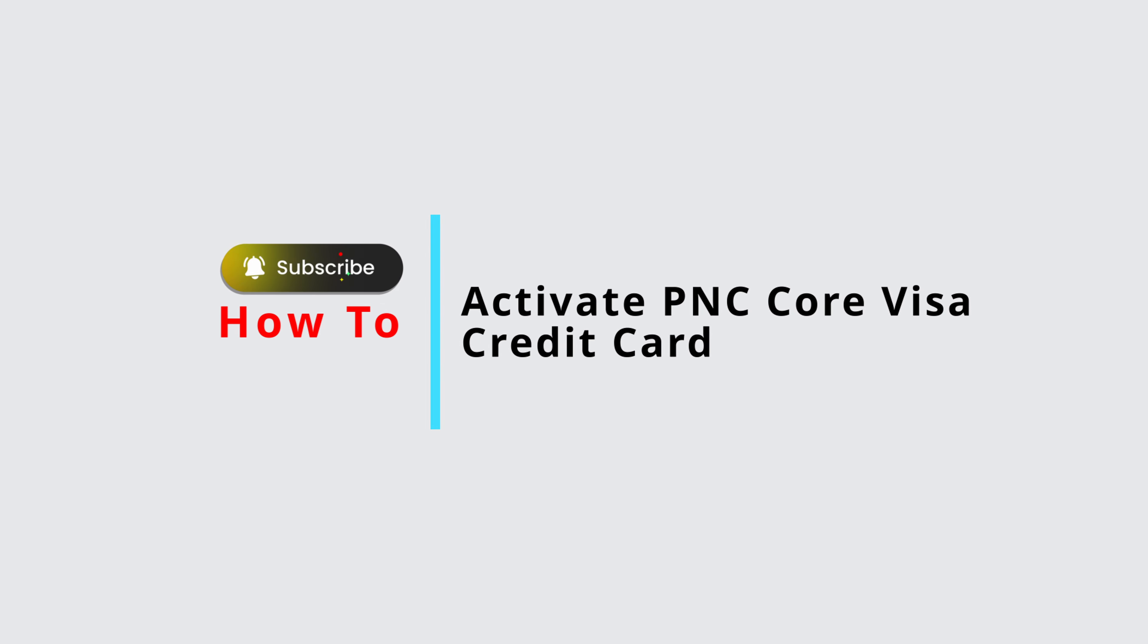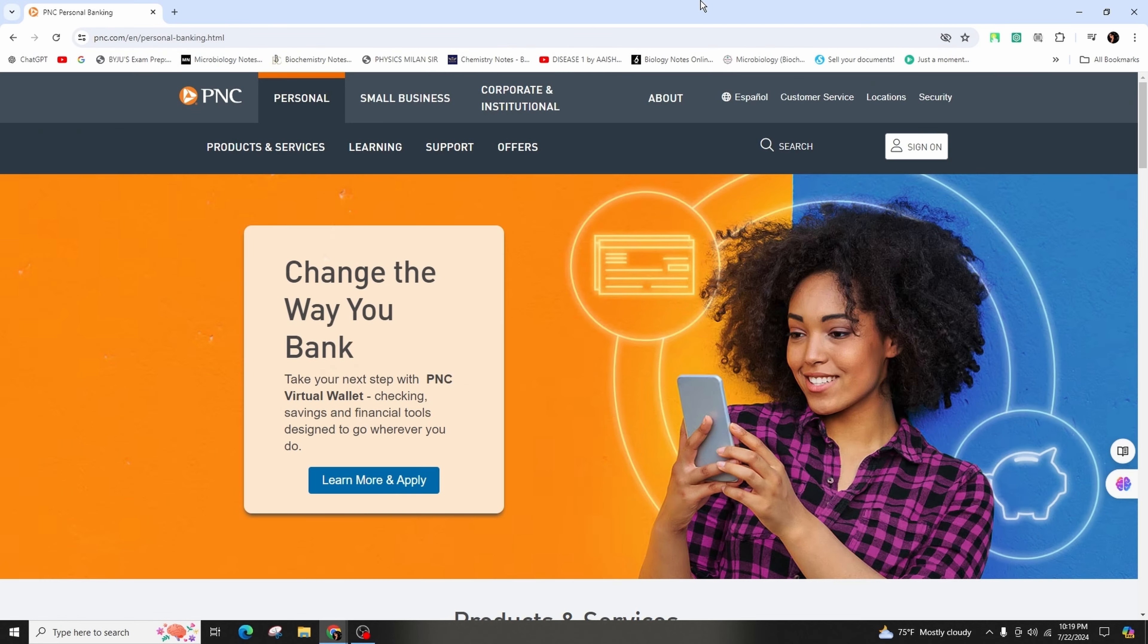How to activate PNC credit card. Hi everyone, welcome back to our channel. In this video we'll be talking about activating the PNC credit card. So let's get started. In order to activate your PNC credit card, you have to